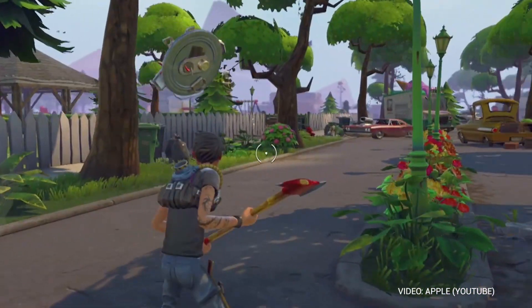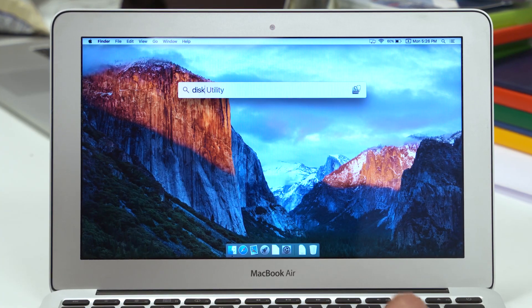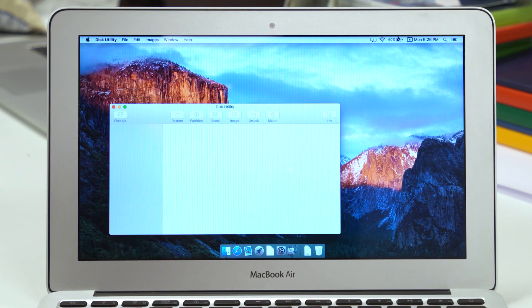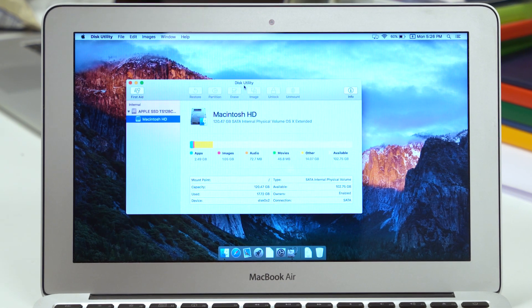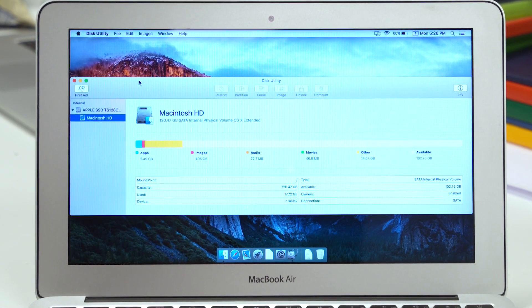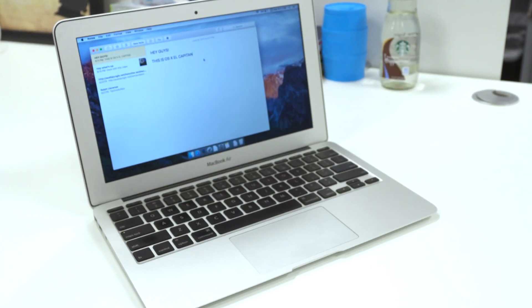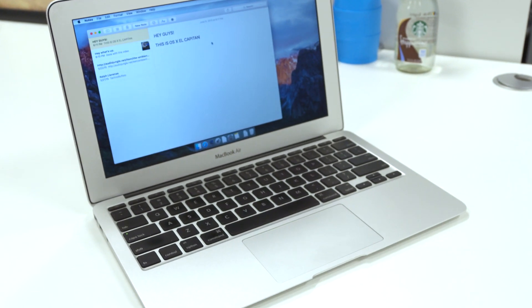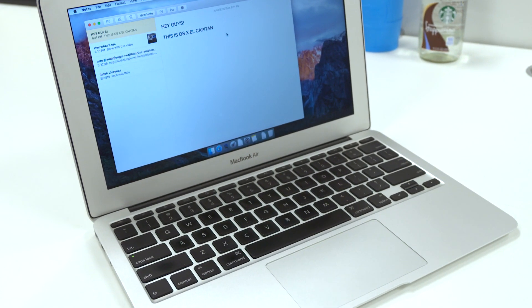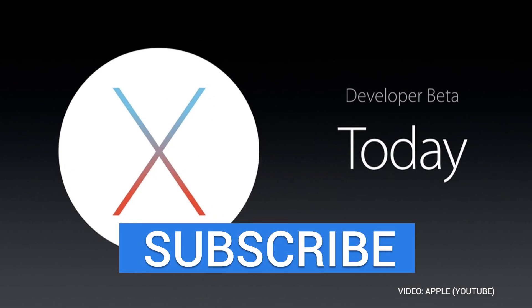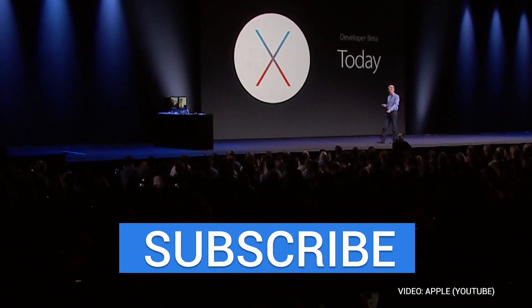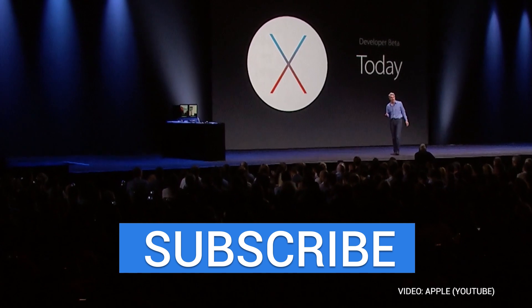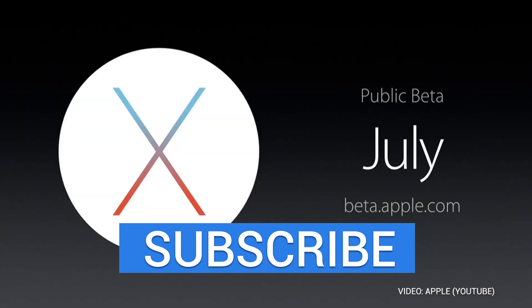There's a ton more that Apple didn't get to cover, like a redesigned disk utility, shared link extensions, suggested events, and find my friends widget. This is just the first developer preview of Mac OS X El Capitan, so a lot of what we're showing you today could potentially change. And if there are any major changes in the future, we'll be sure to keep you guys in the loop. Anyways, thank you guys so much for watching, and if you guys enjoyed this video, make sure to give it a thumbs up, and we will see you guys in the next one.